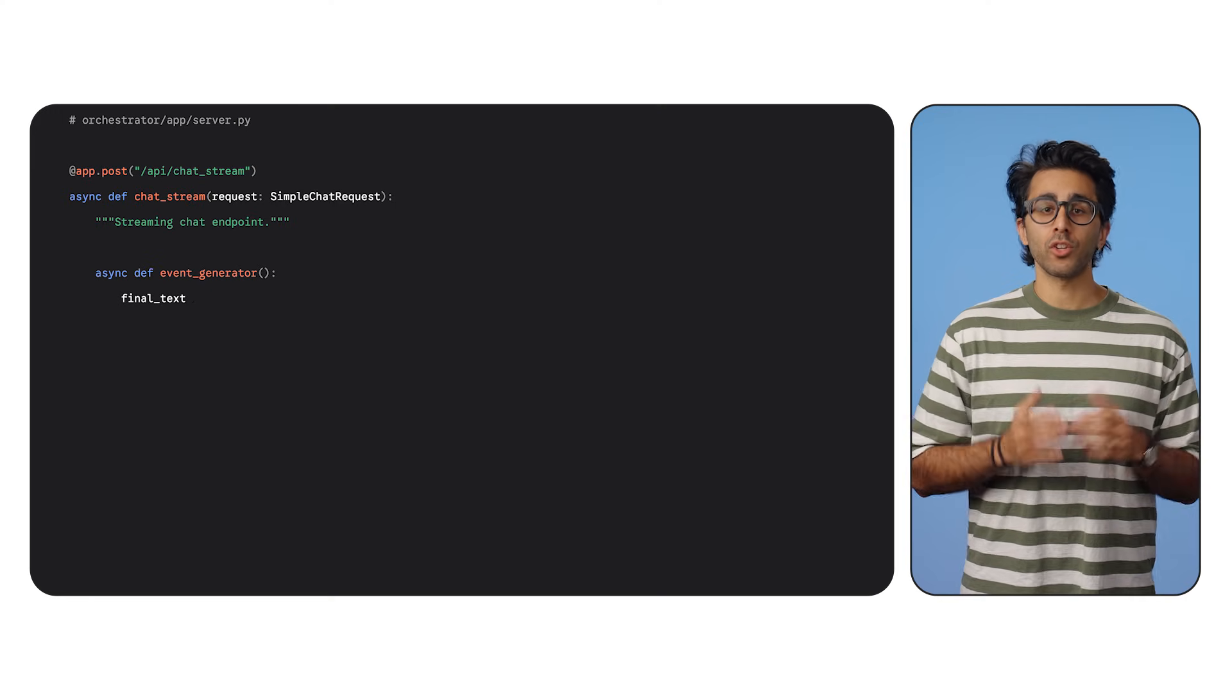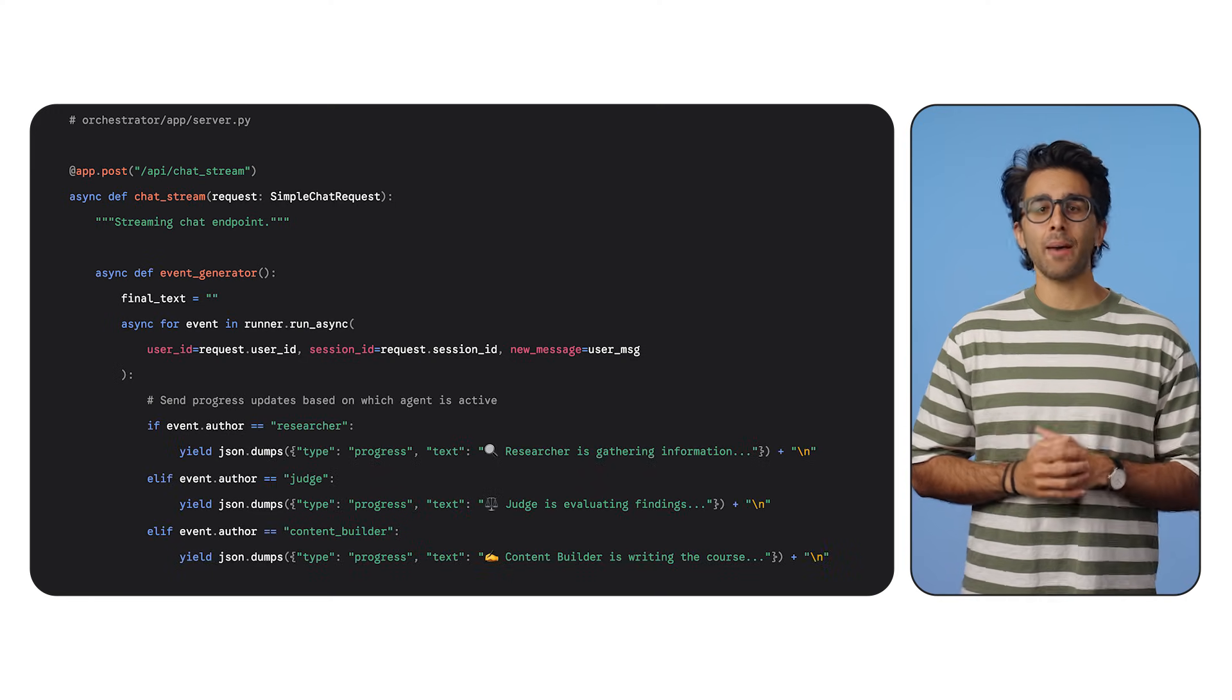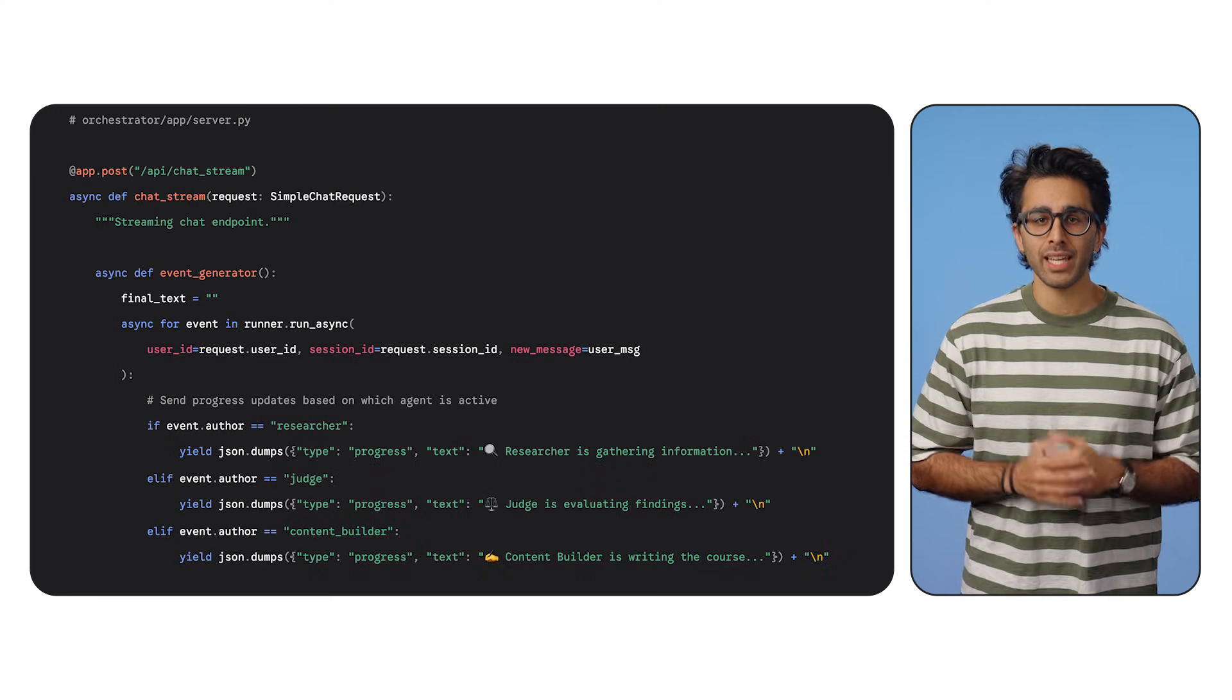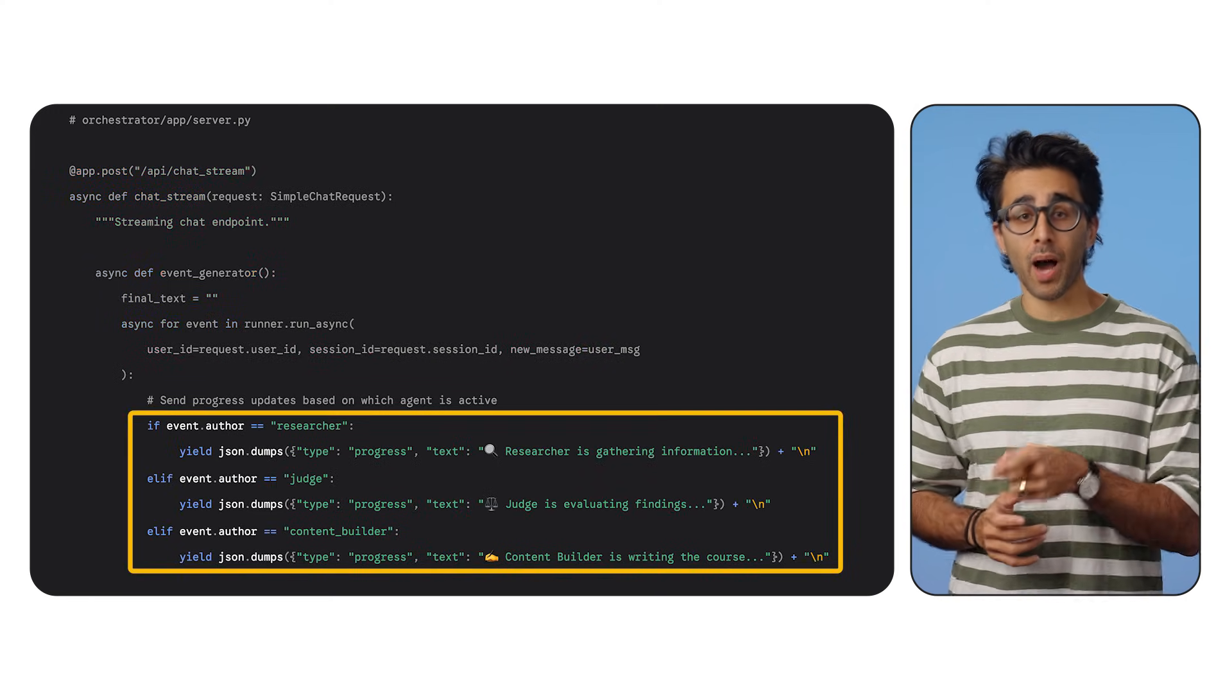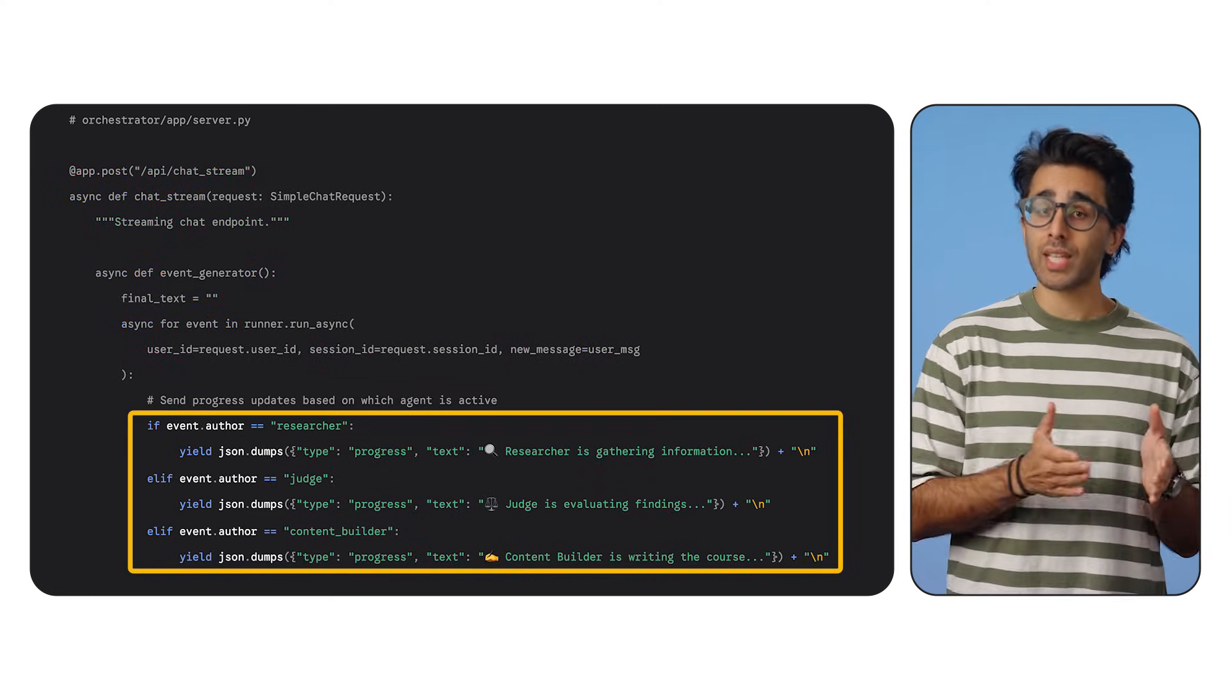But we don't want our users staring at a blank screen, obviously. We want to implement streaming so that they get updates every step of the way. In our server, we tap into the ADK event stream. And as events fly by, we check who sent them.